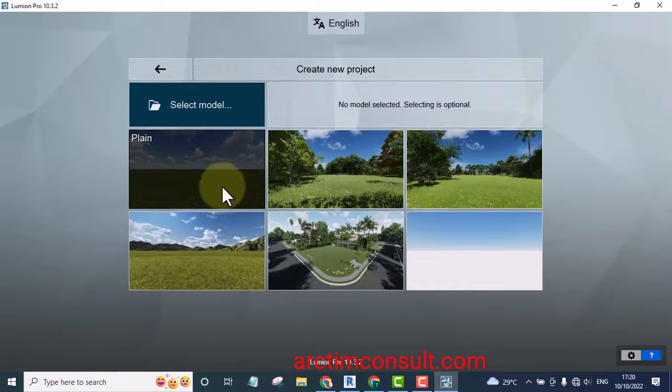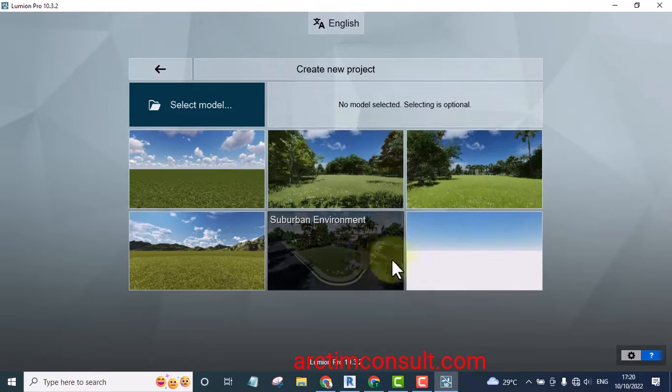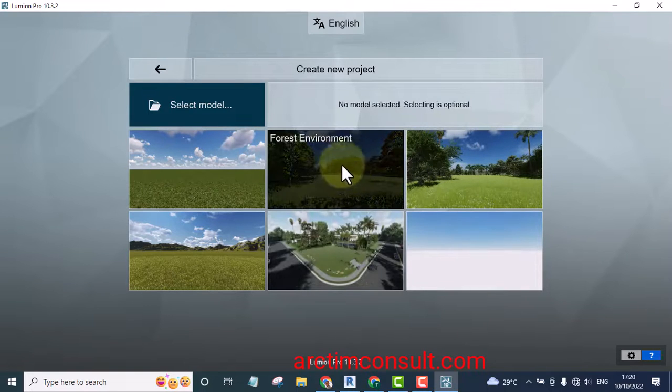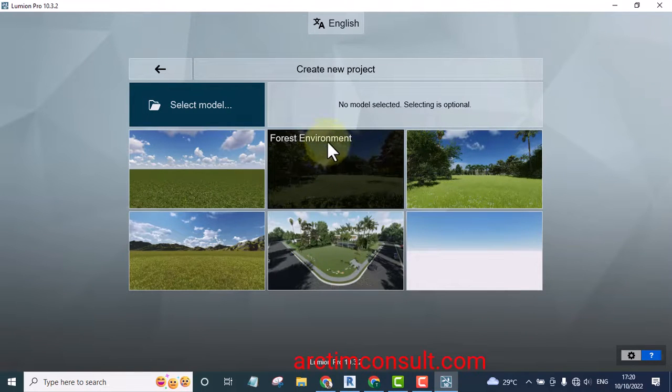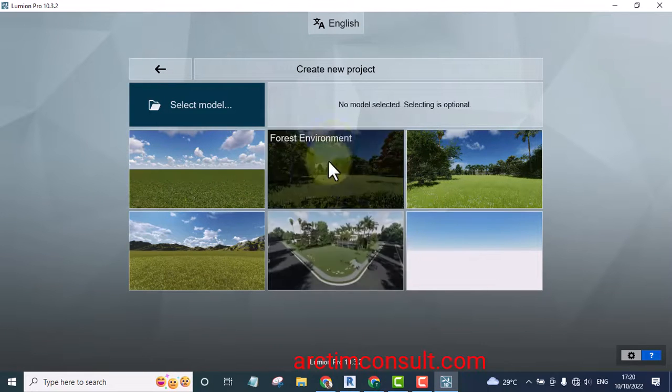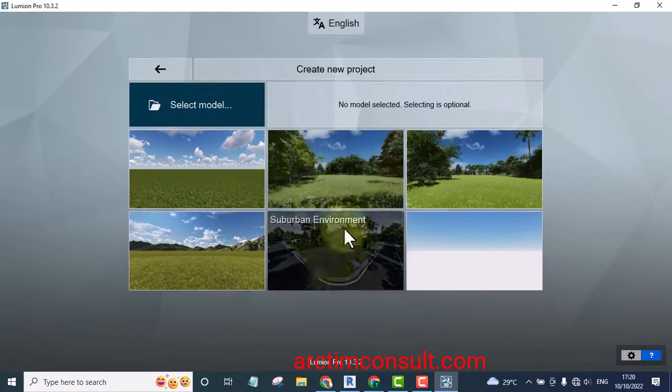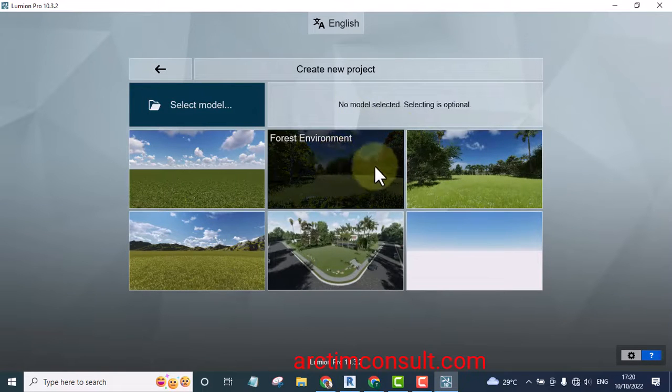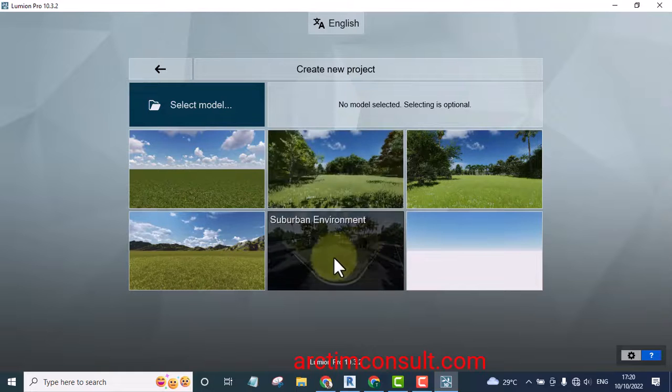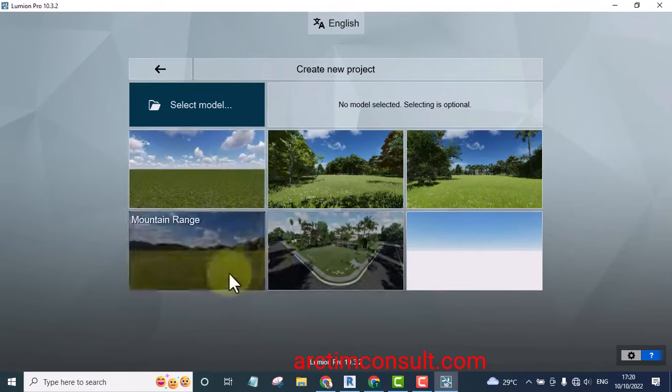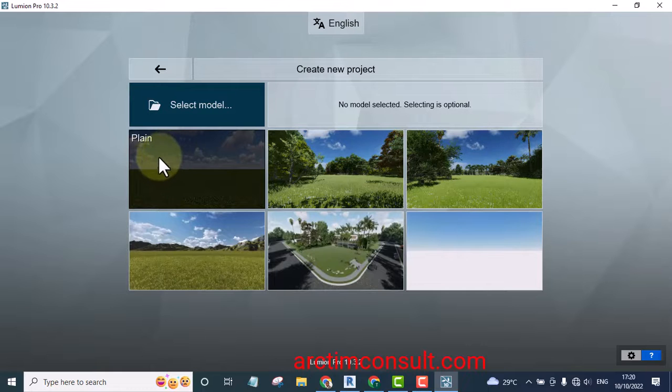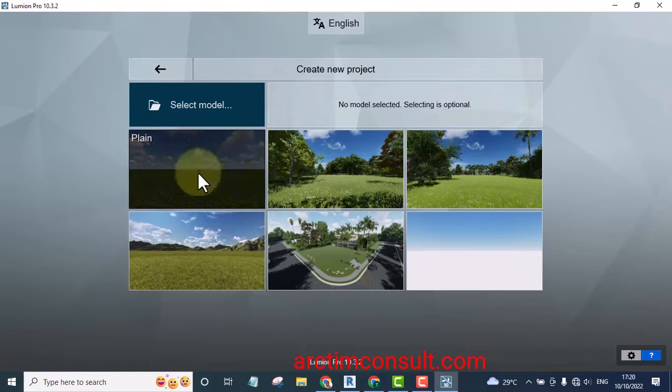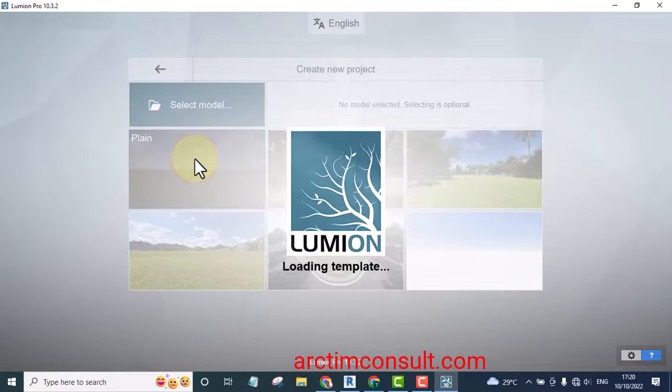Even as you are here it also depends on the strength of your system. If your system is not strong enough then you may not be able to use this forest environment. These ones are very heavy. By the time you start your system will slow down. So if your system is not very strong enough you can start from this plane or mountain range.